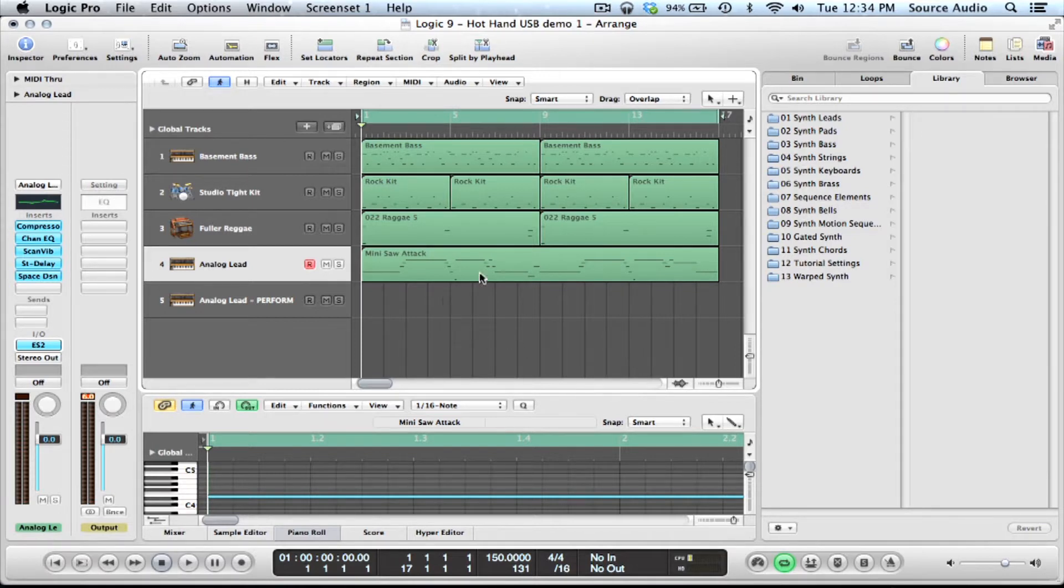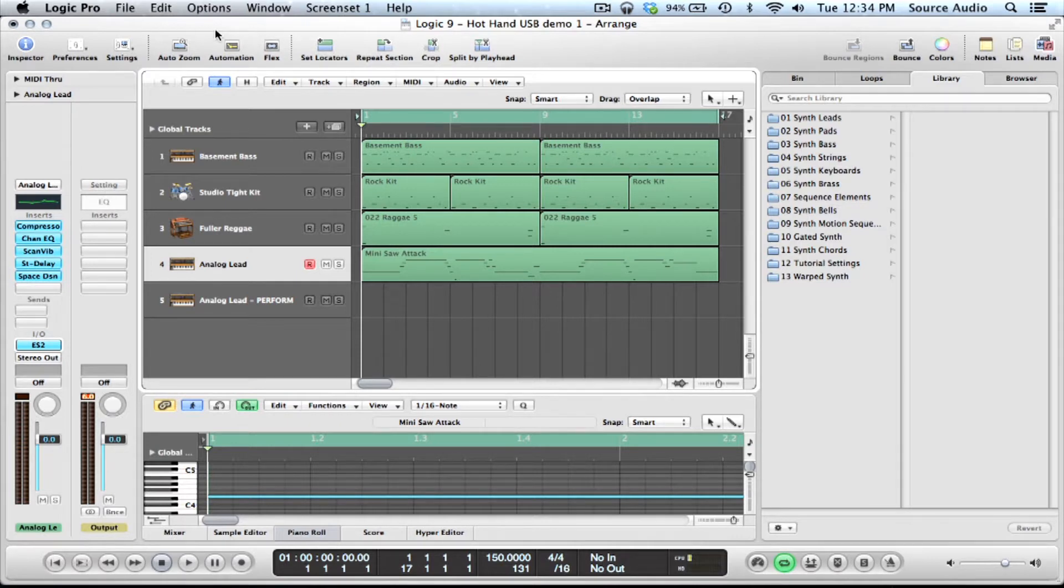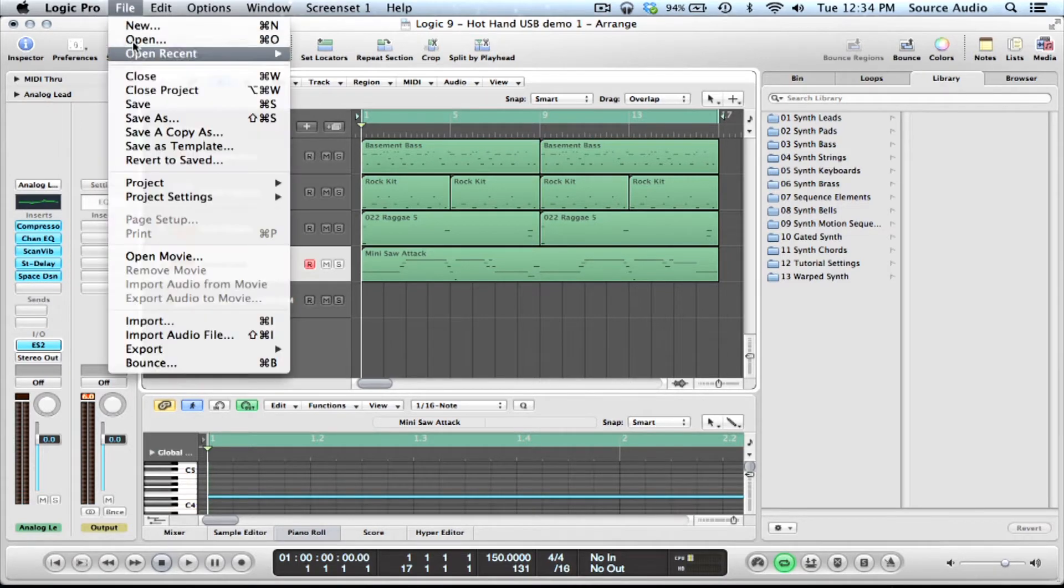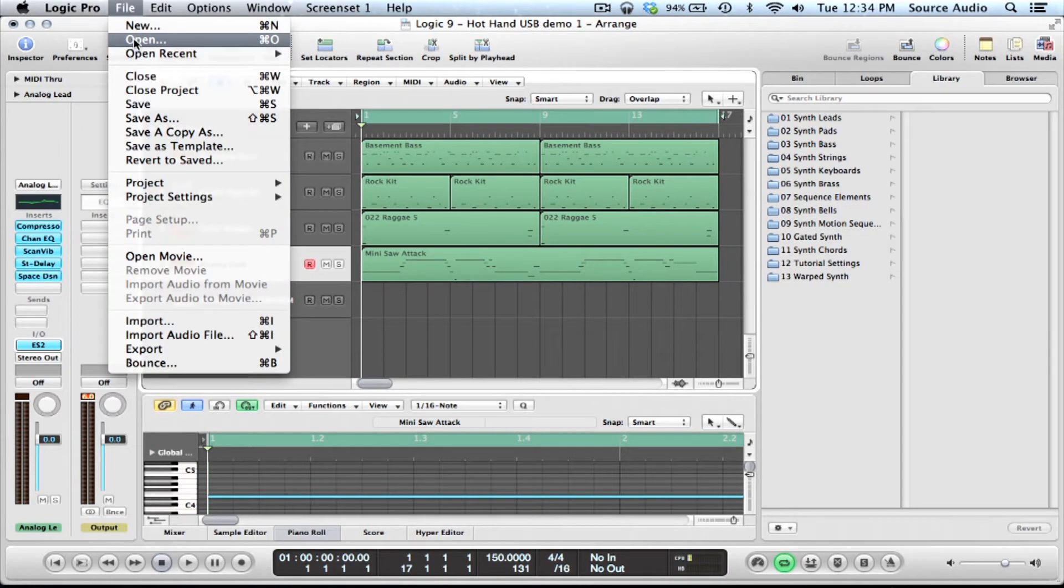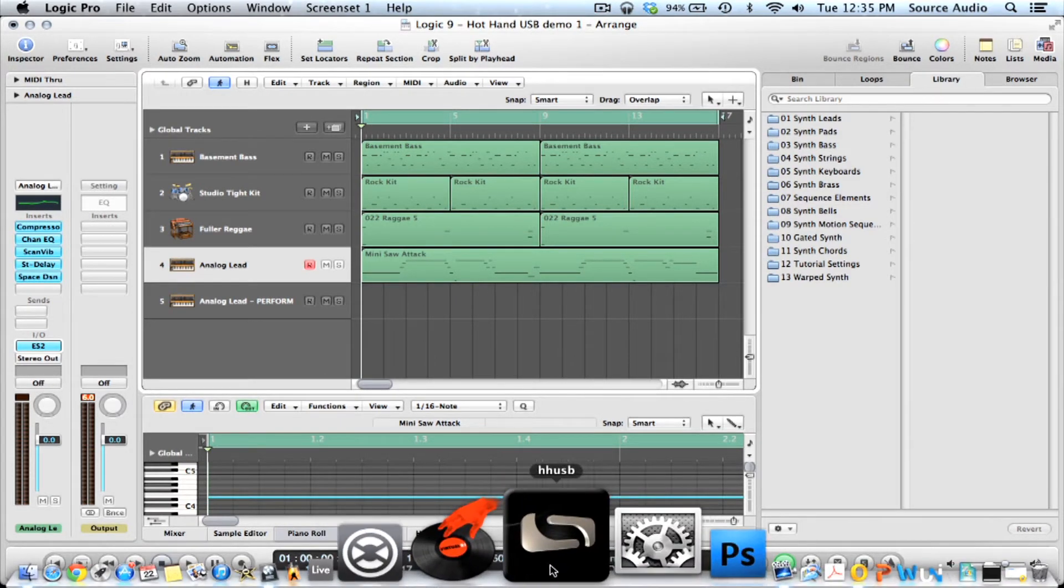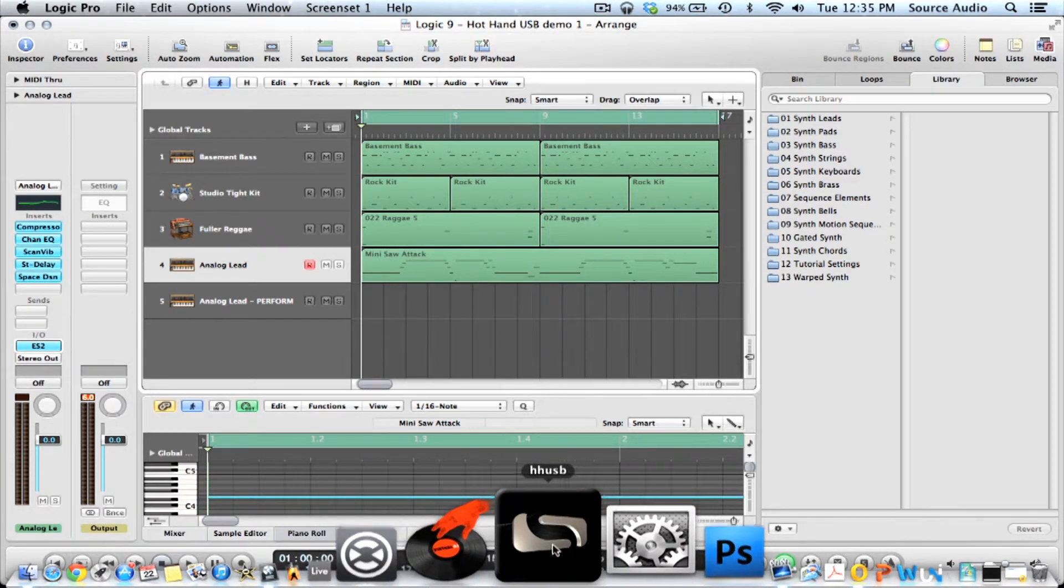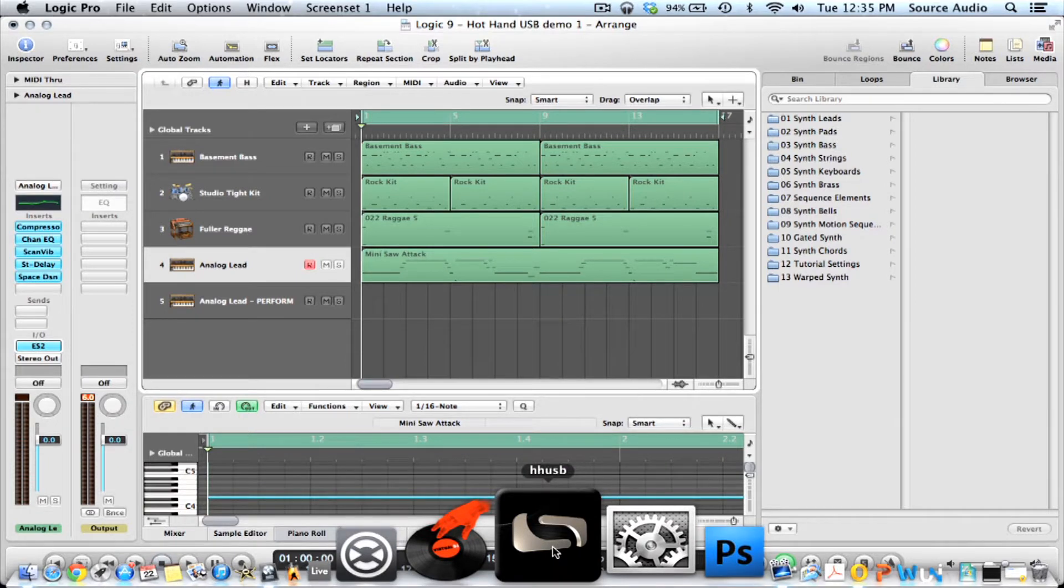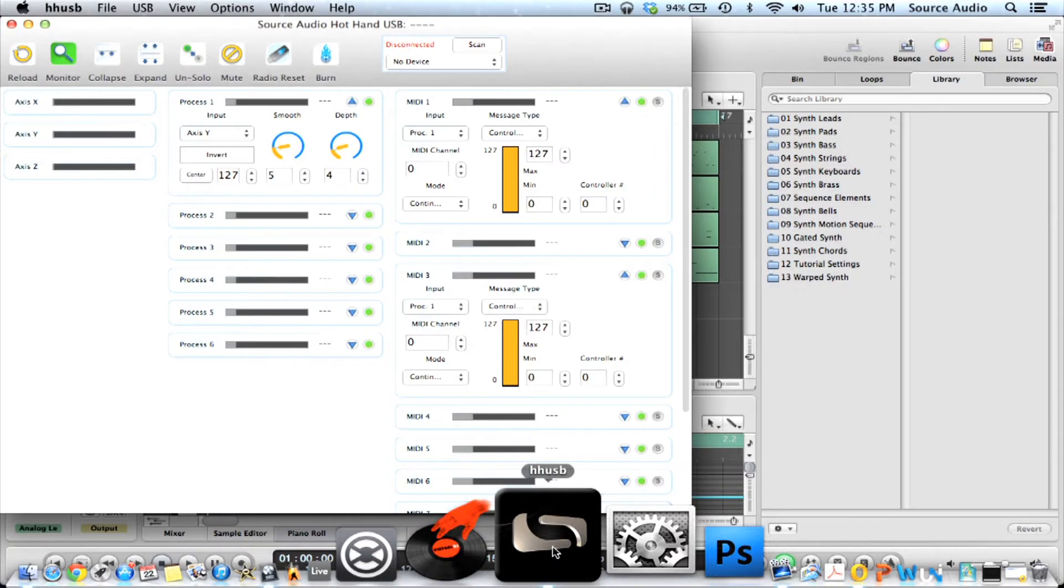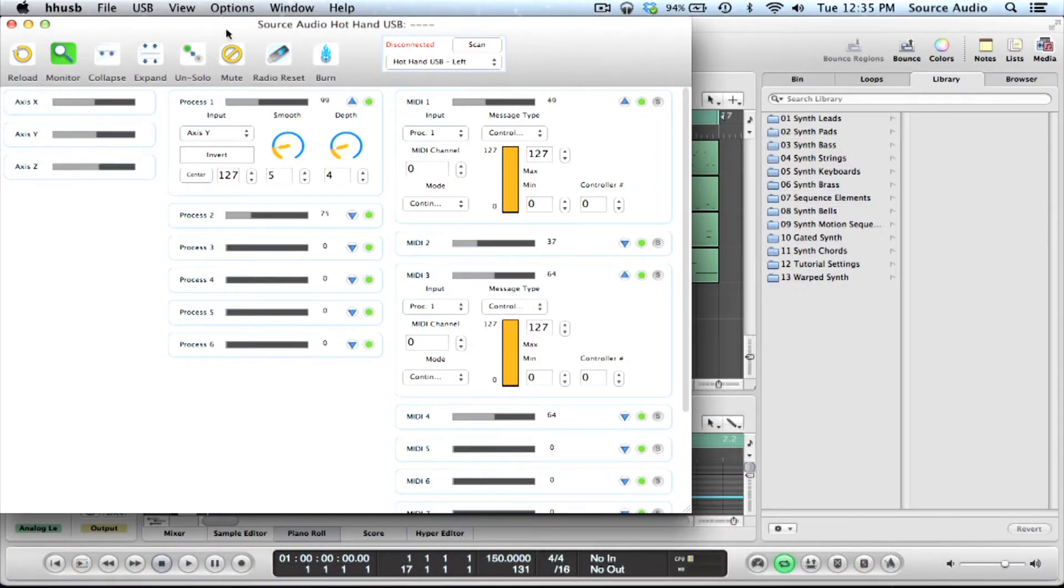So there's a couple assumptions that I'm going to make that you've done. That you've loaded Logic 9, you've got all your controllers and everything all plugged in. Logic 9's up and running. You've gone to open and you've gone to opening the file Hot Hand USB Demo 1. You've also loaded up the Hot Hand USB editor program as well which is going to bring you right to this guy here.